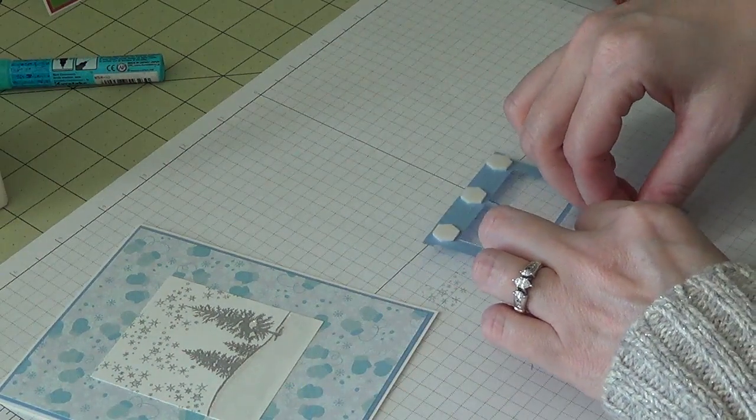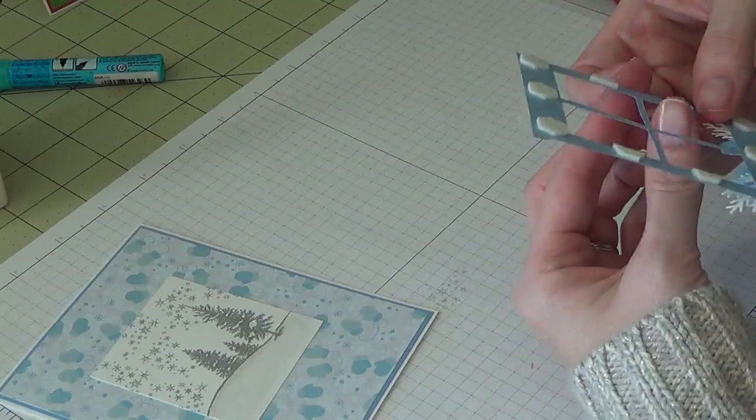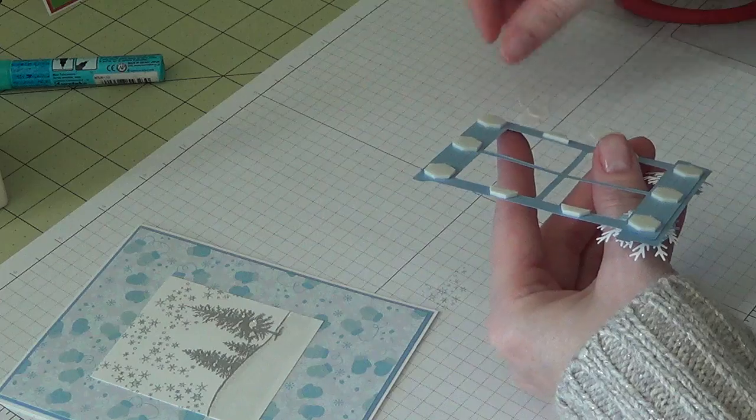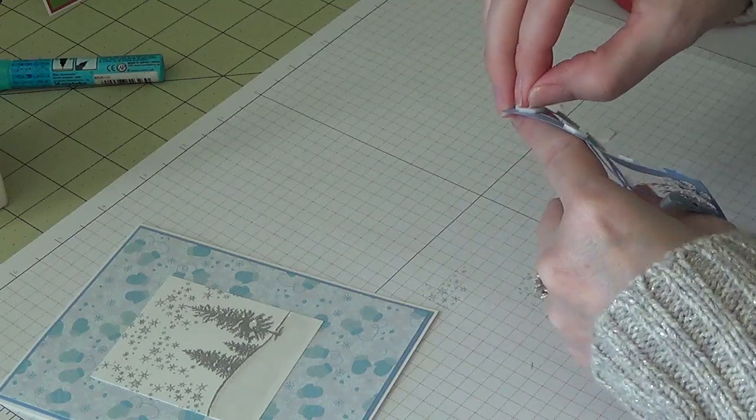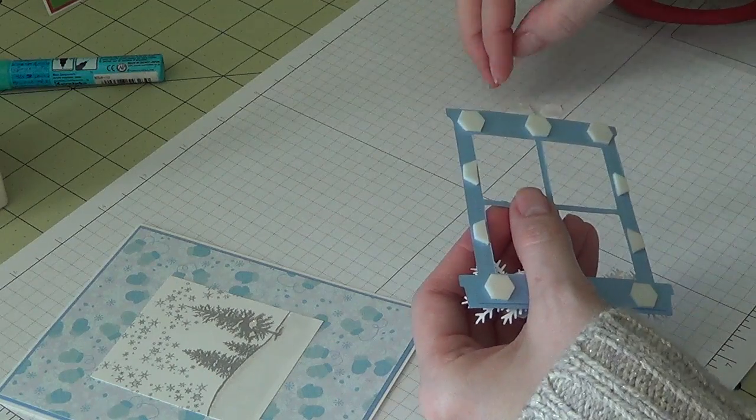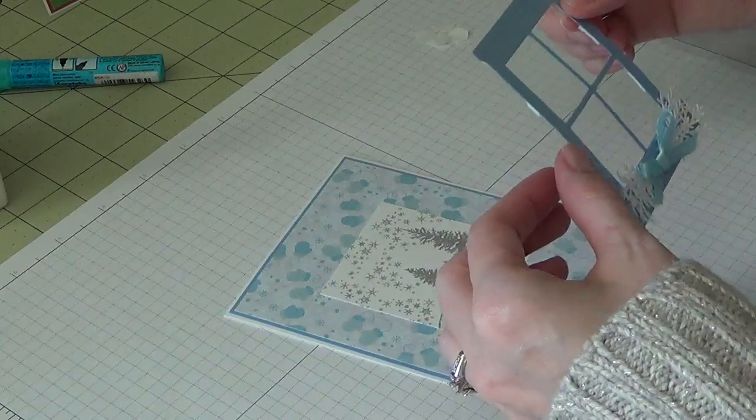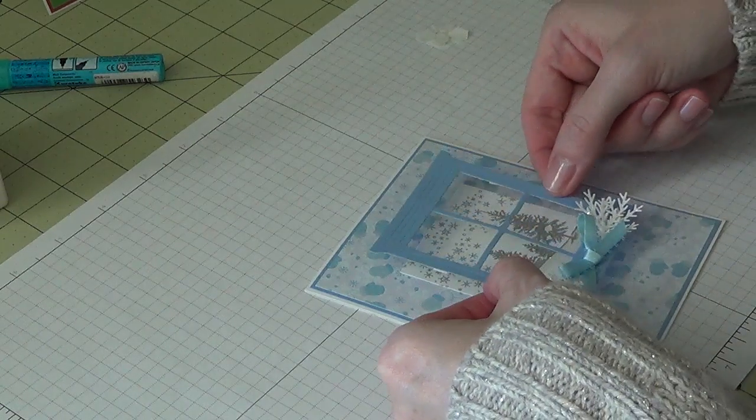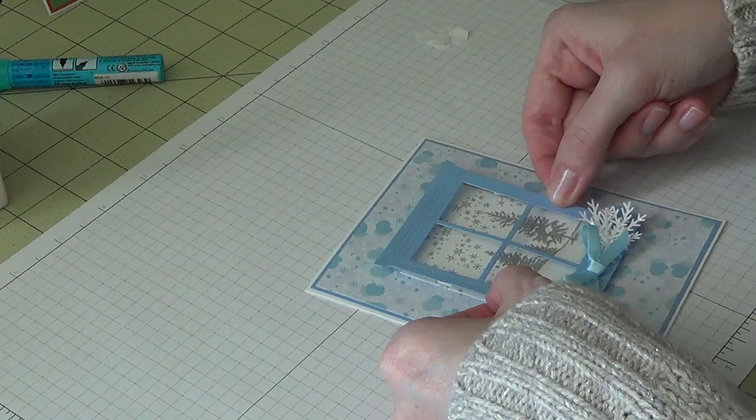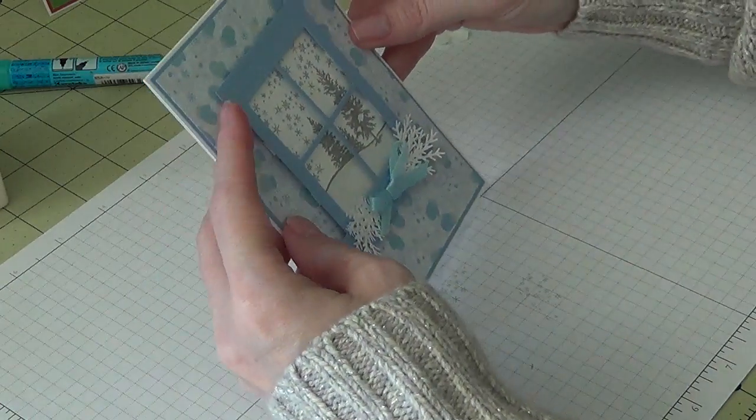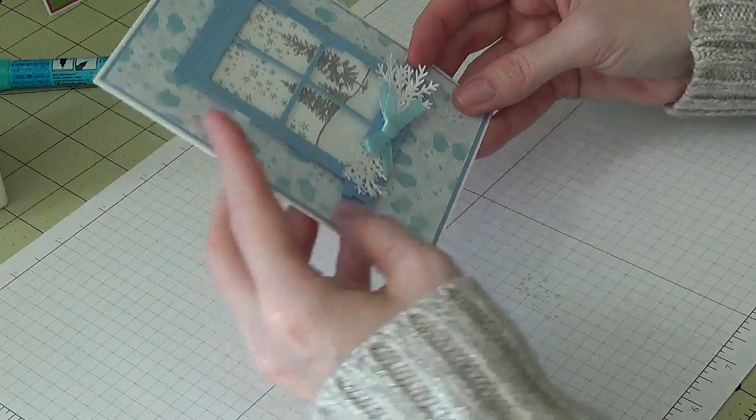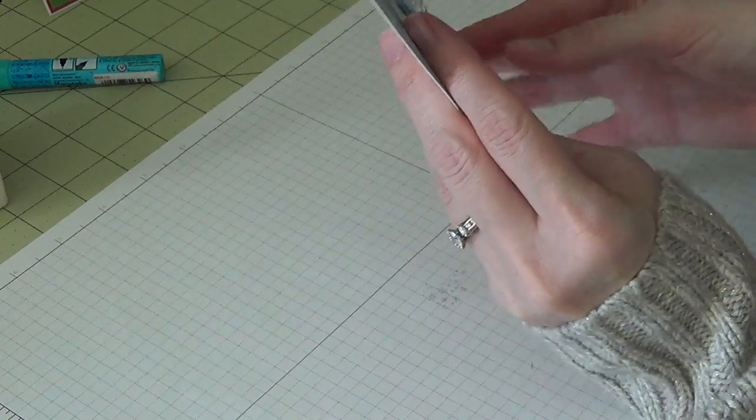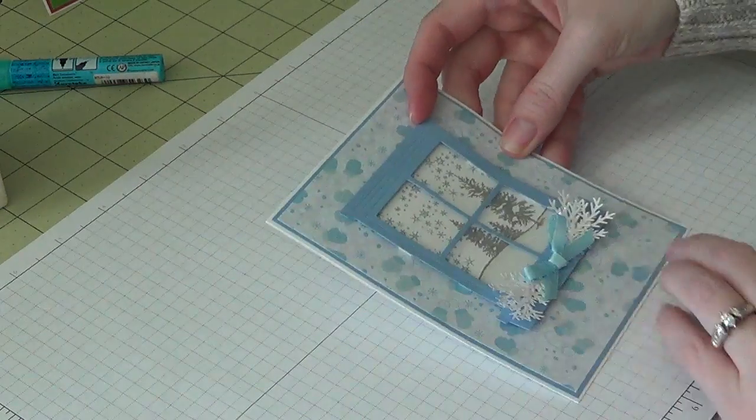Pull all of these little pieces off here. Got it caught on there. Okay, so now we can just center this onto the card and hope that we get the window on straight. So I'm just going to set it down without pressing on it, make sure I get it straight—which it's not yet. So there we go.